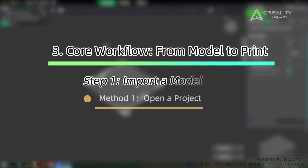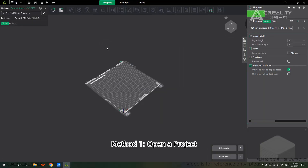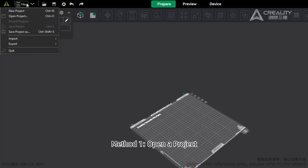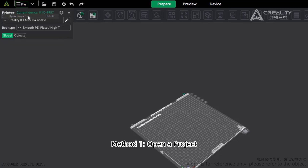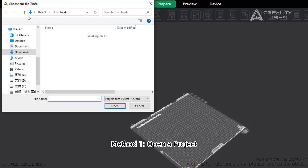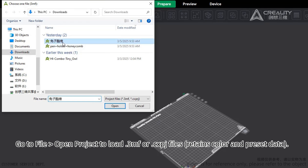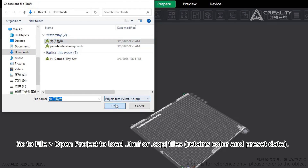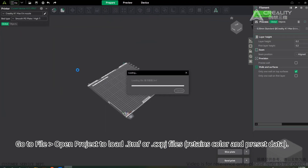3D Core Workflow: from modeling to printing. Step 1 — Import a Model. Method 1: Open a Project. Go to File > Open Project to load .3MF or .cxbj files, which retain color and preset data.